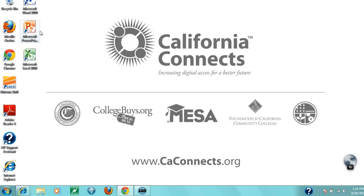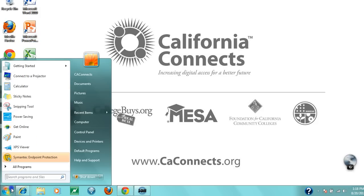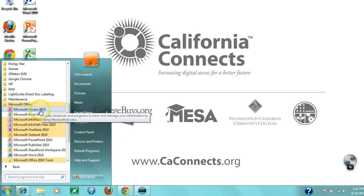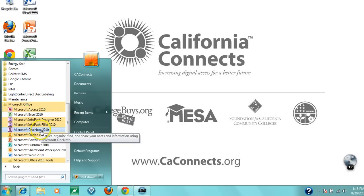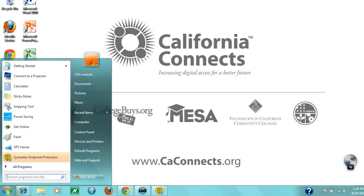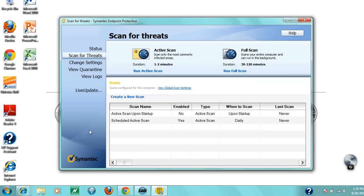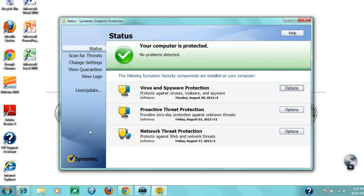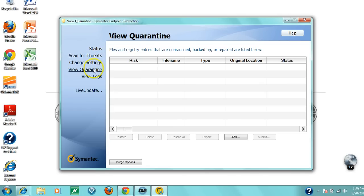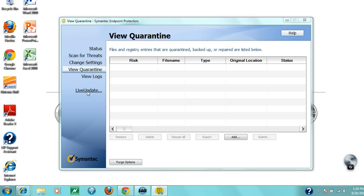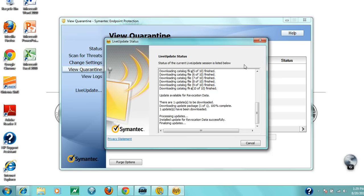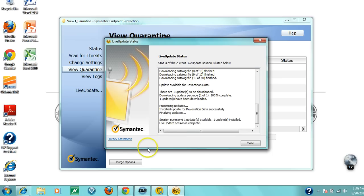Next, let's look at the programs installed on your laptop. You have Microsoft Word 2010, PowerPoint, Excel, and by clicking on Microsoft Office, you can access Access, OneNote, SharePoint, and Publisher. You also have 12 months of virus protection with Symantec Endpoint Protection. You can check its status by clicking the icon—it will usually say your computer is protected, or alert you to problems. You can scan for threats, view your quarantine where risky files are isolated, and purge quarantined items. Always keep your PC updated by clicking live update, which should run automatically.